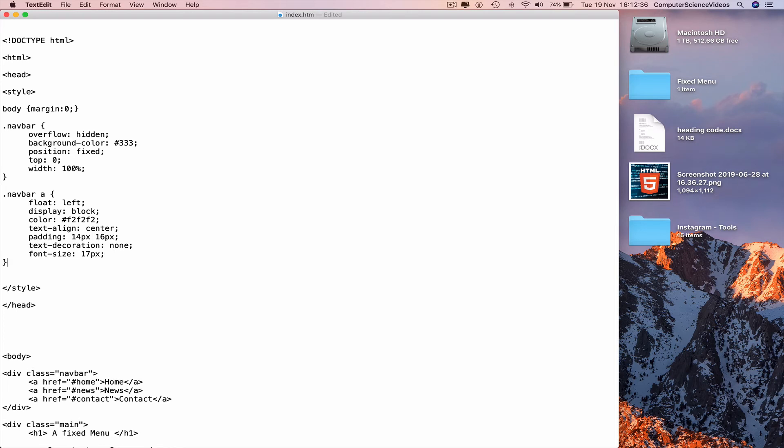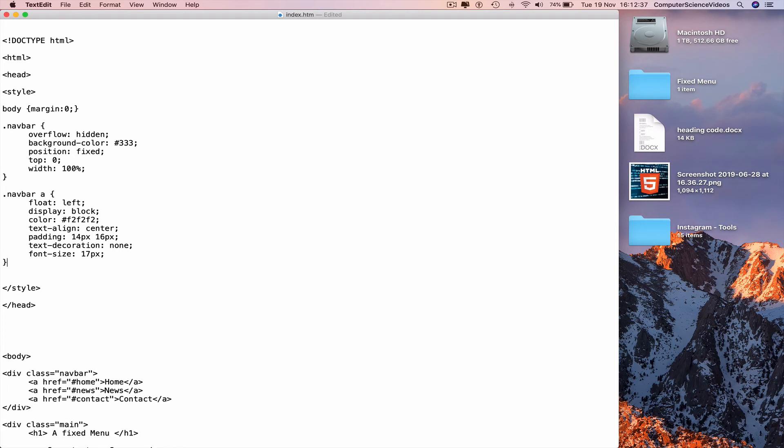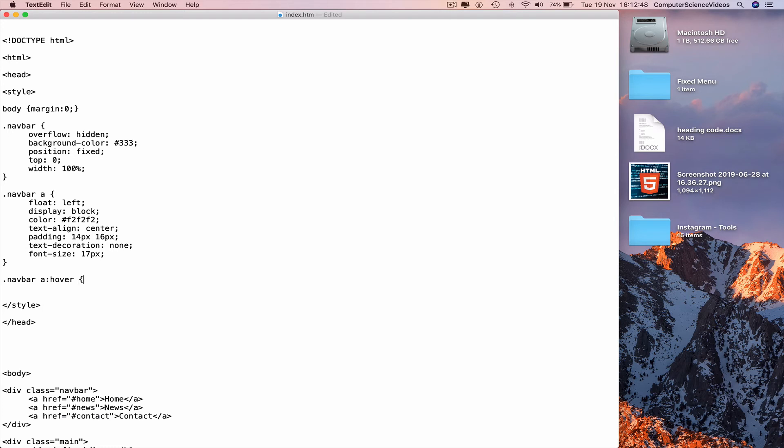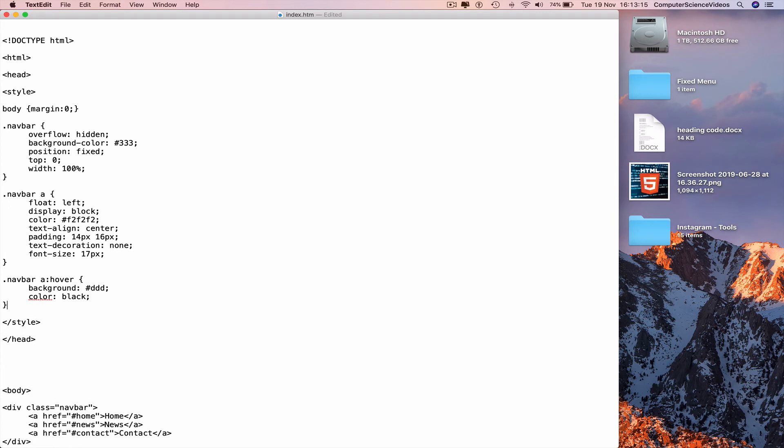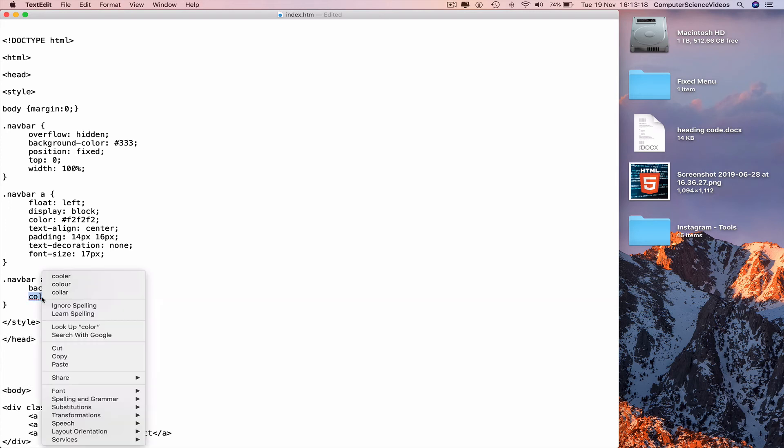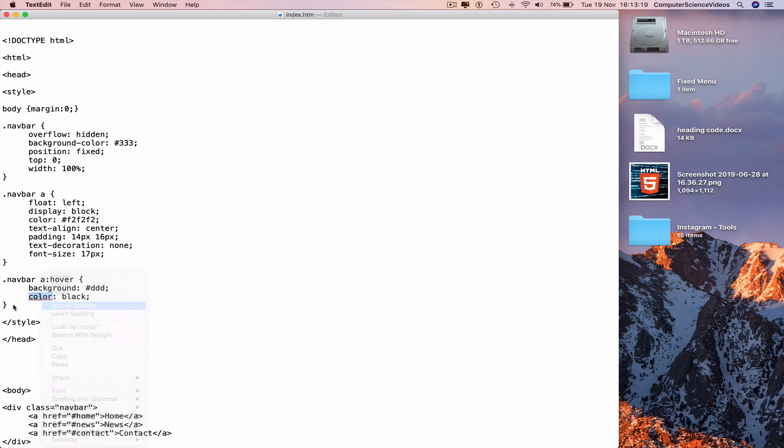Go to a new line, curly brace. Dot navbar a colon hover curly brace newline. Background colon, copy, paste at the end of color as well. Go back to background again, triple D in hashtag semicolon. Color black semicolon. Newline curly brace. Go to a new line again.